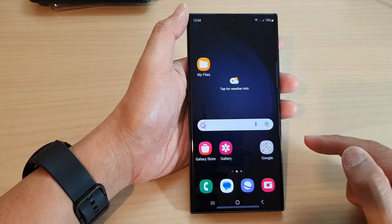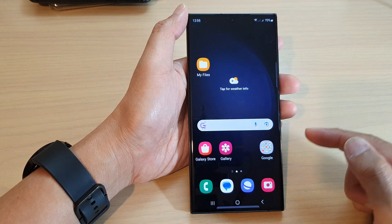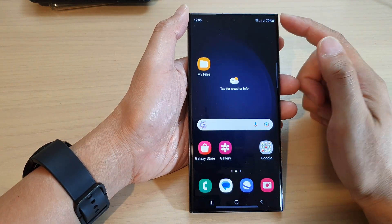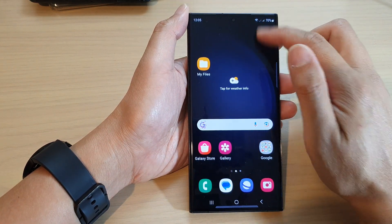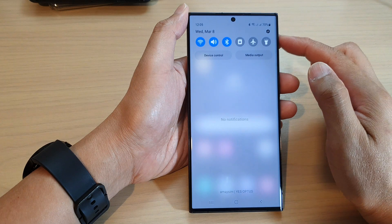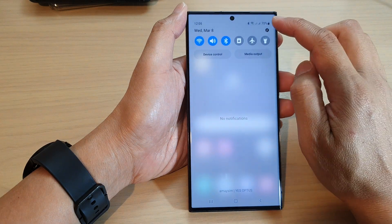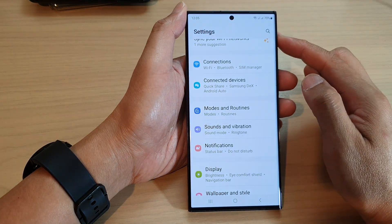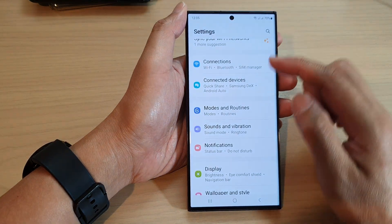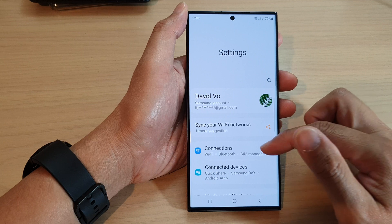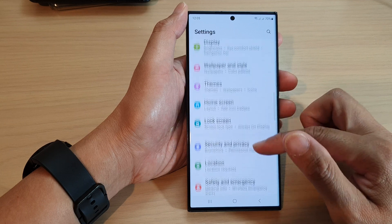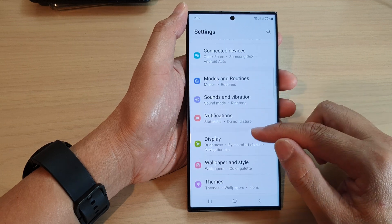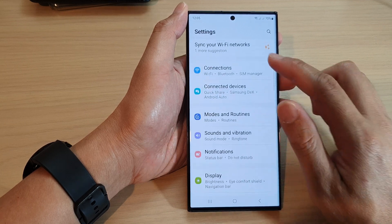First, tap on the home button to go back to the home screen. From the home screen, swipe down at the top and tap on the settings icon. In settings, scroll down and tap on connections.